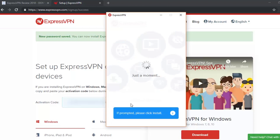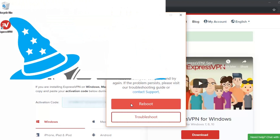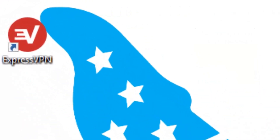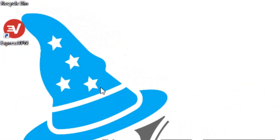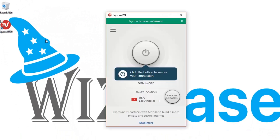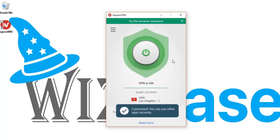If the installation fails, as mine did, you will be prompted to reboot your computer. After rebooting, you will find the ExpressVPN icon on your desktop. Double-click it to open the ExpressVPN pane. You'll see a button to press in order to secure your connection. When the button turns green, it means the VPN is now working.